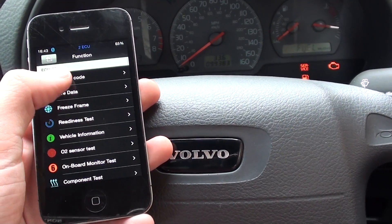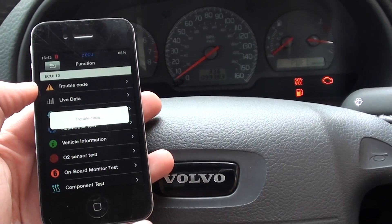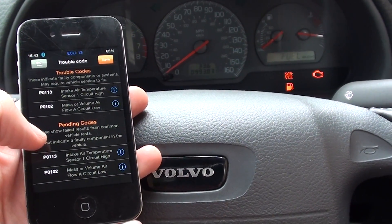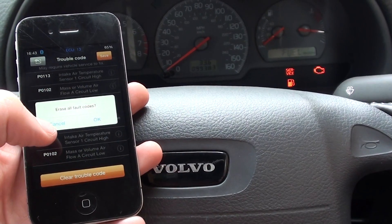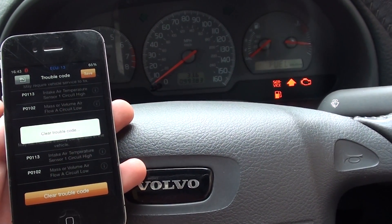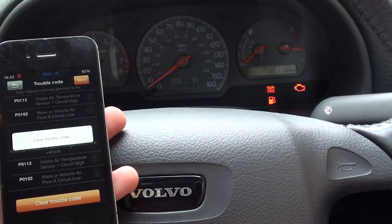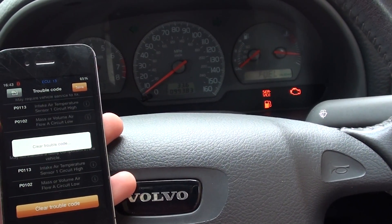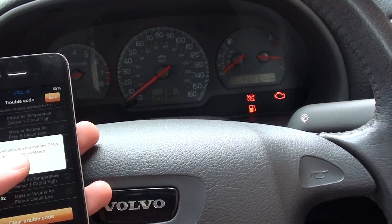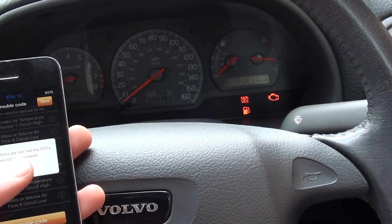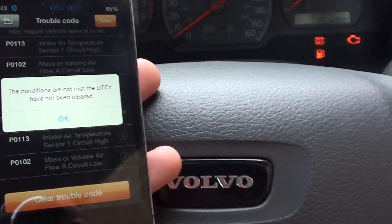Right diagnosis, trouble code — there we go, there are the trouble codes we wanted. So erase trouble codes, clear the trouble codes. The upshift light is coming on. The conditions are not met — the diagnostic trouble codes have not been cleared.